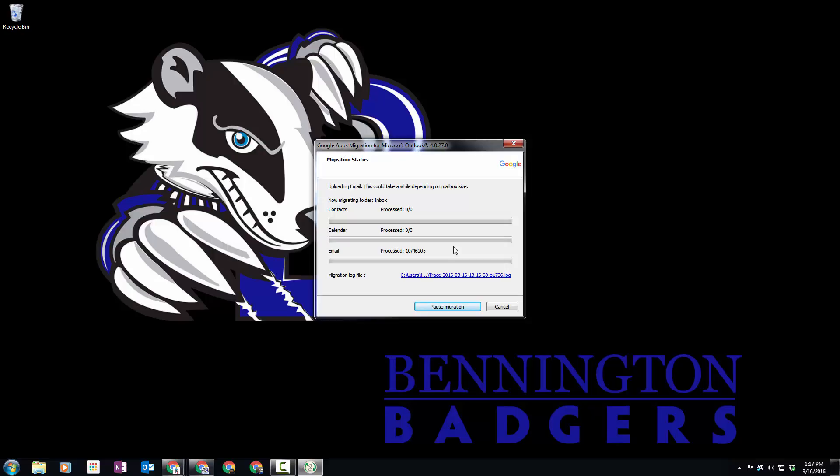You're going to want to set this up at a time when you can let your computer sit for a while. It does not need to be on-site or in district—it can be anywhere that you have internet access, because the file is just getting sent up to Google. However, it does take quite a bit of time, so keep that in mind when you're setting these things up.